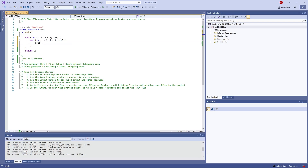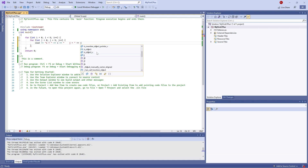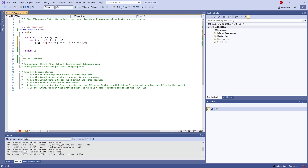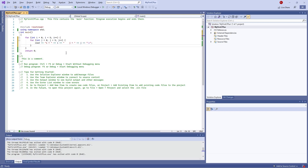So we're doing 'cout', outputting 'i equals' followed by the value of 'i', then a couple of spaces, then 'j equals' followed by the value of 'j', and a new line. Hopefully what you'll see is the iteration of 'i' and 'j' working together.